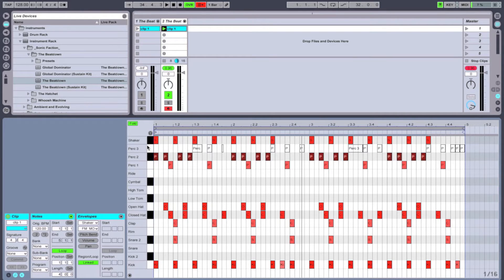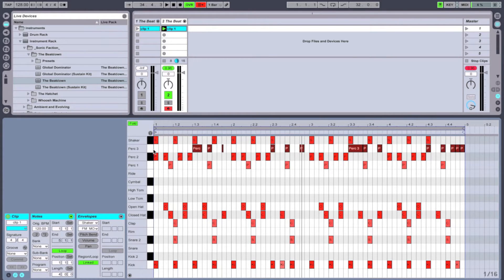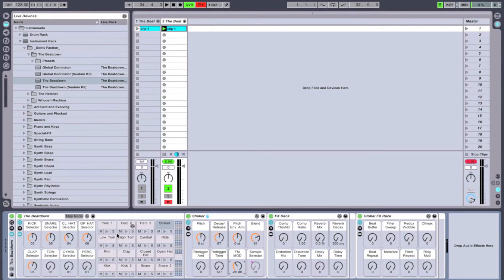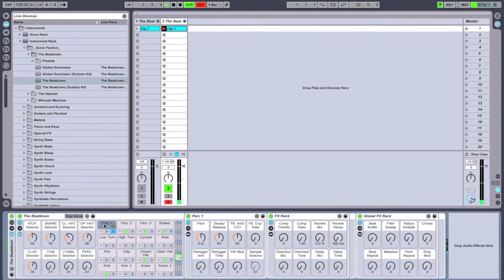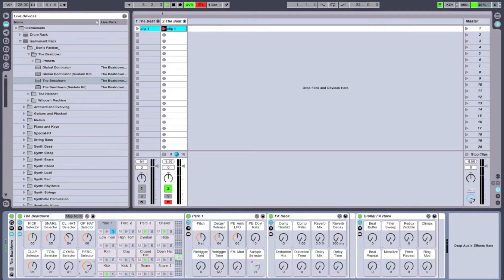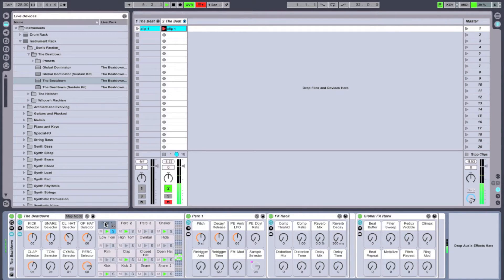Now let's start with our first percussion piece. I'm going to solo the first percussion piece right here and then use my selector to choose which percussion I want.